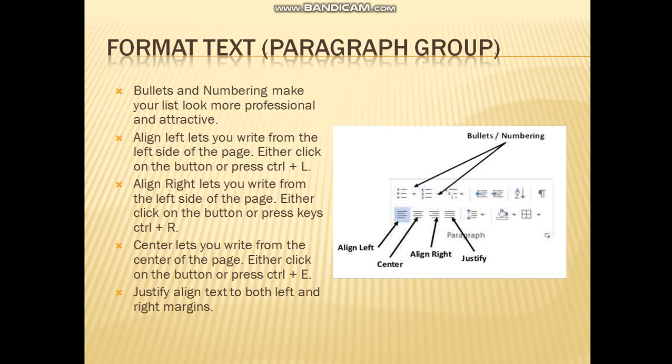Right next to the font group is the paragraph group. We are also going to take a look at that. First of all, in the paragraph group there are bullets and numbering. Bullets and numbering are useful if you are making a list — using bullets or numbers will make your list look professional and will help you know how many items are in the list.